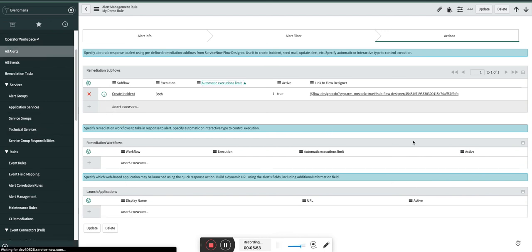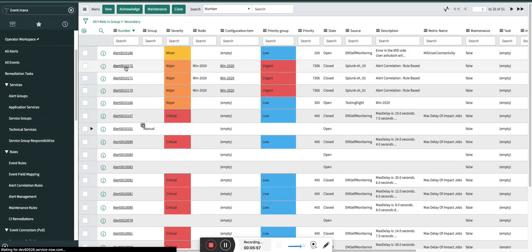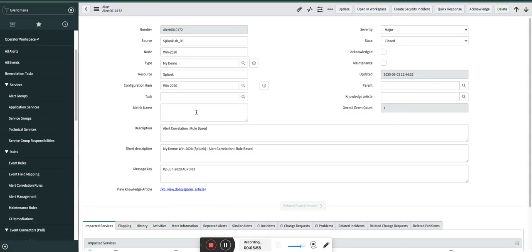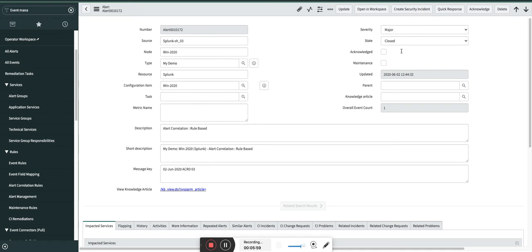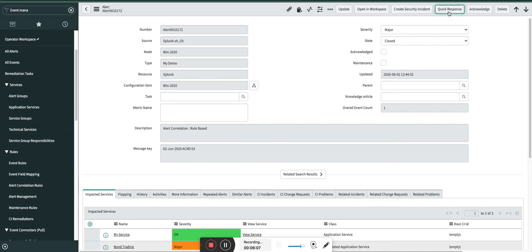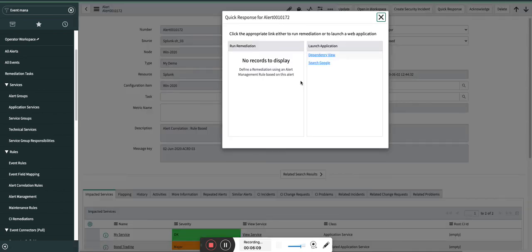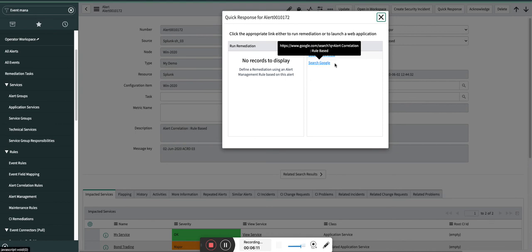Now what exactly you mean by quick responses? I will show you that. For example, let's say I will open one alert which I have already created. Here you see Quick Responses. So alert management rules and quick responses are tied to each other. If I open this, you can see now Dependency View and Search Google.